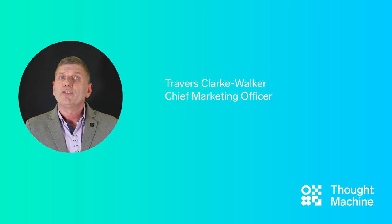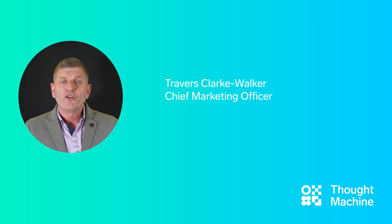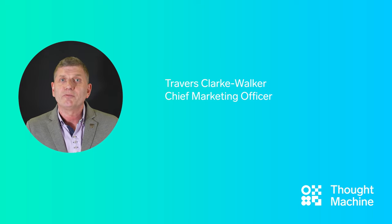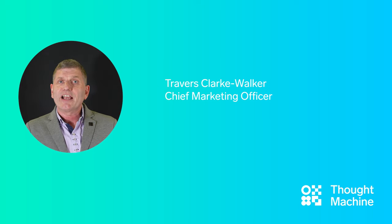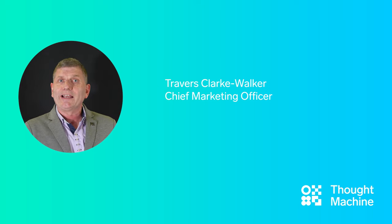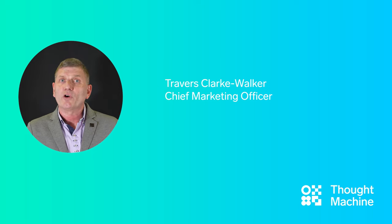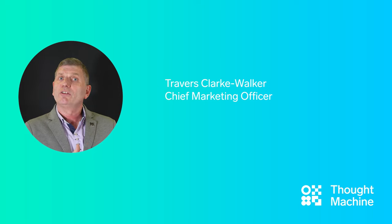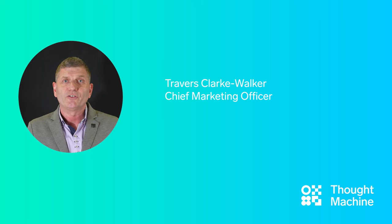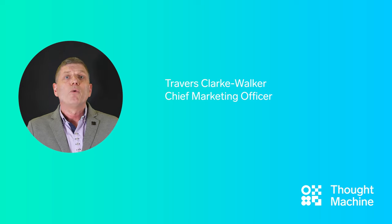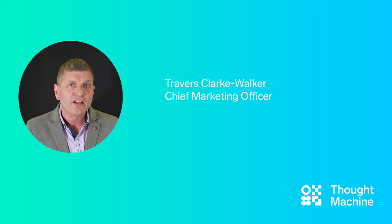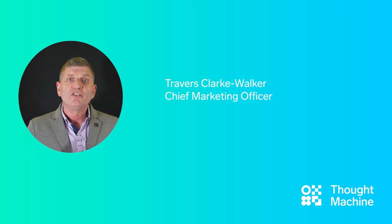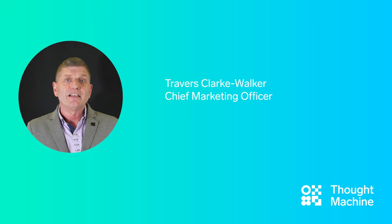For those of you that don't know us, Thought Machine is a next generation technology provider in the categories of core banking and payment systems. Our products are called Vault Core and Vault Payments. We are headquartered in London with regional headquarters in New York and Singapore.